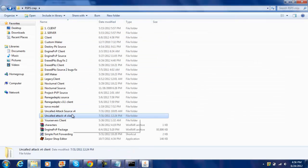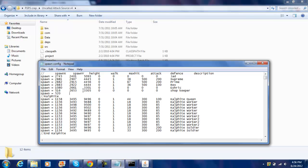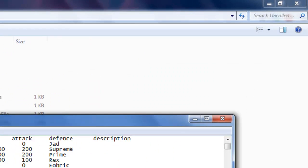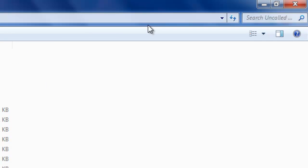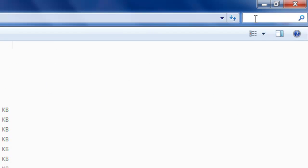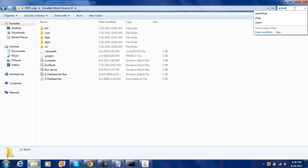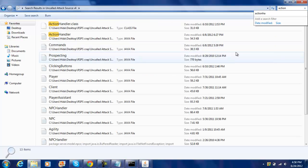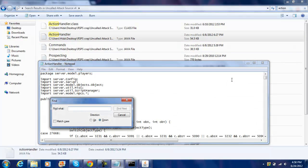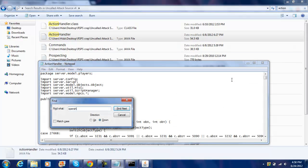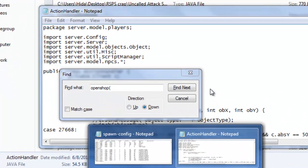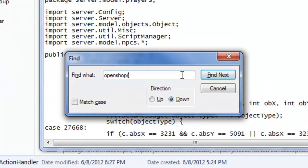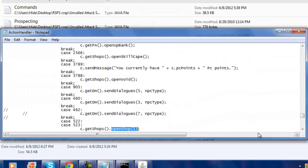Now go back to the source, go back to the source and type, you go to auto, you go to action handler, and then you do control F, open shop, and then, just do, one, alright, make a new one.